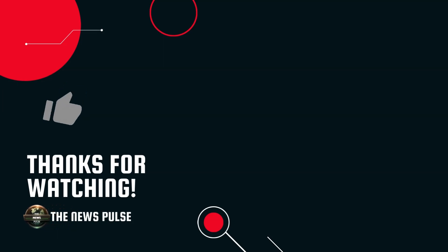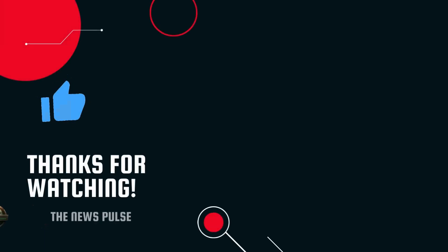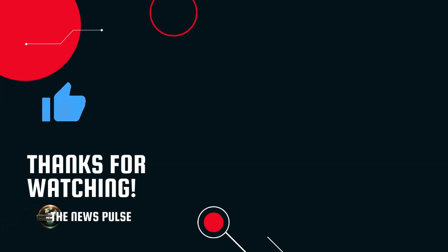Once again, we deeply appreciate your viewership. That's all for now, take care, and we'll see you in the next video.